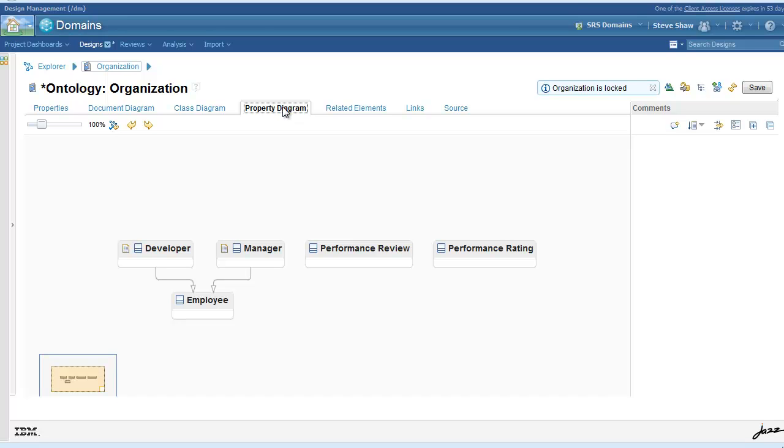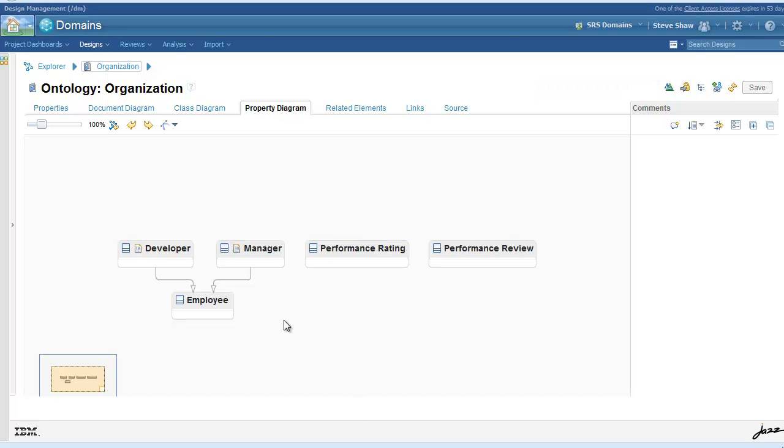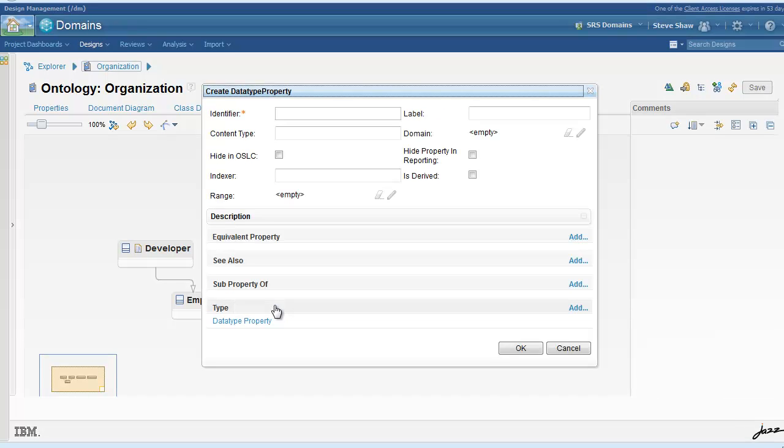We'll start with the employee definition and add the properties that are relevant to employee.